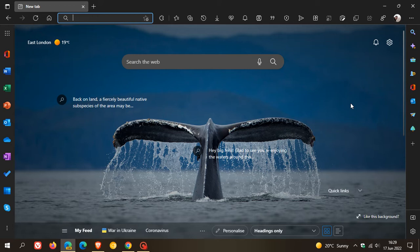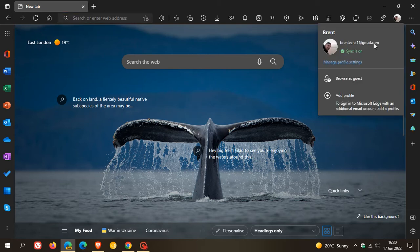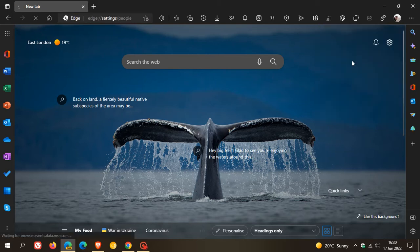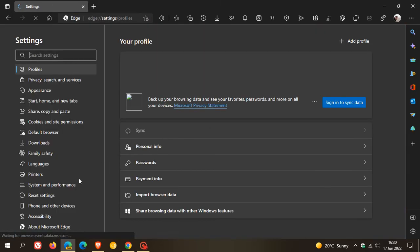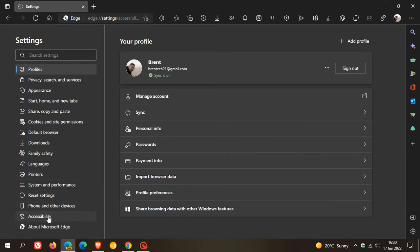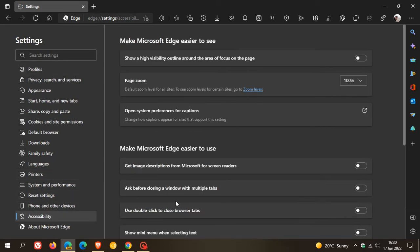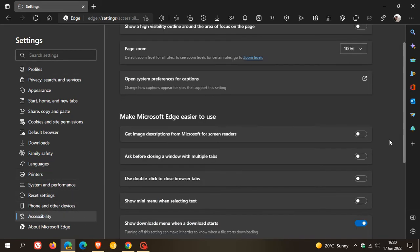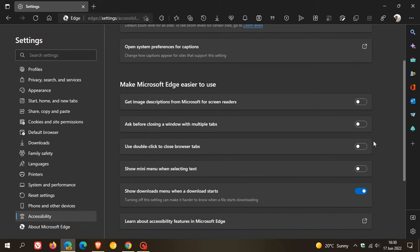So if you are fortunate enough to have received the option to double click to close a tab, to get to the setting, we just head to our settings menu. Head over to accessibility. Under make Microsoft Edge easier to use, there's a new option called use double click to close browser tabs, and you can just enable that.